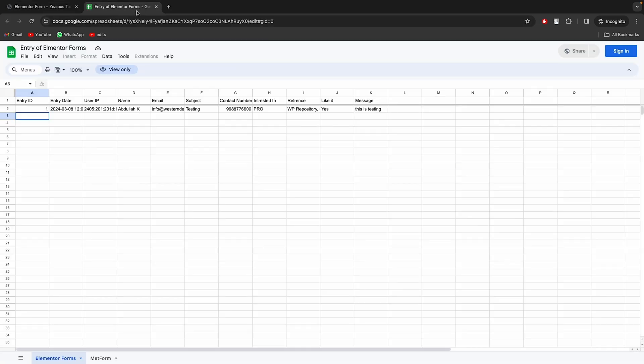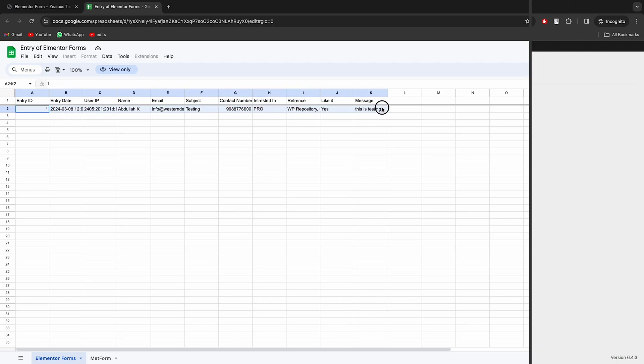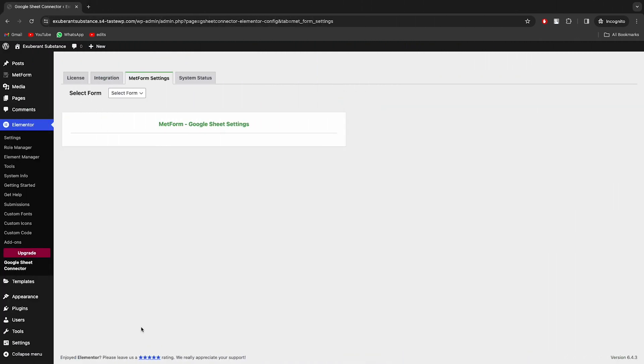You can see the form submissions in the sheet. Now, let's configure with Metform as well.